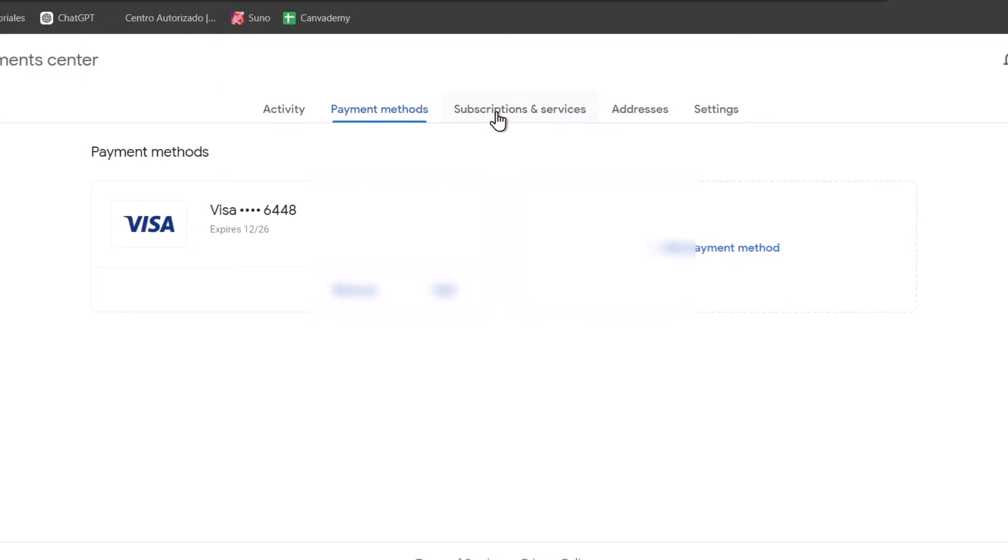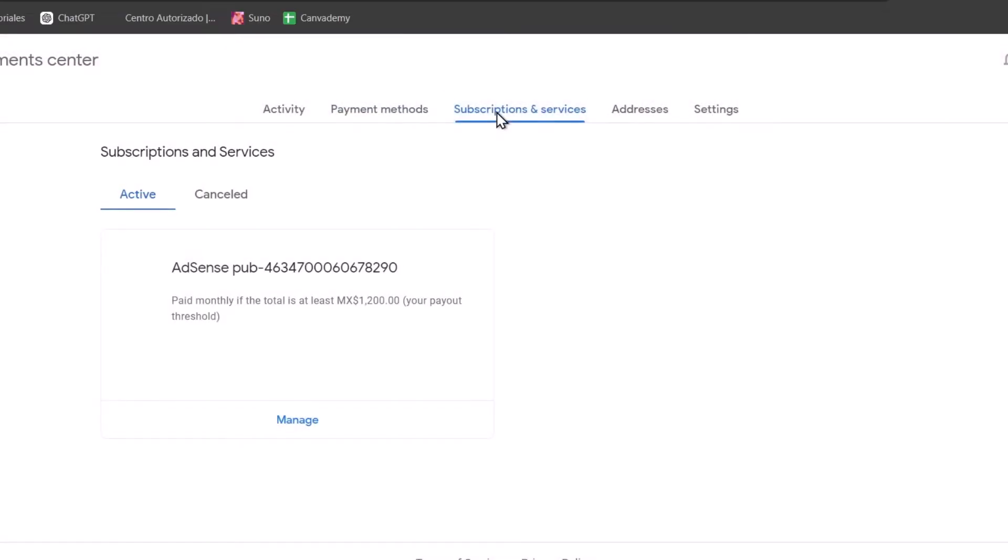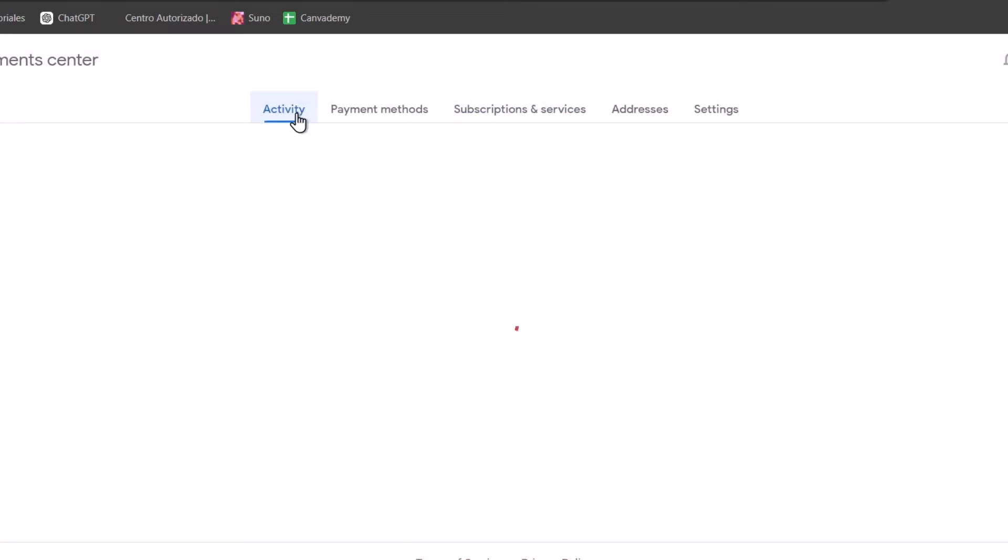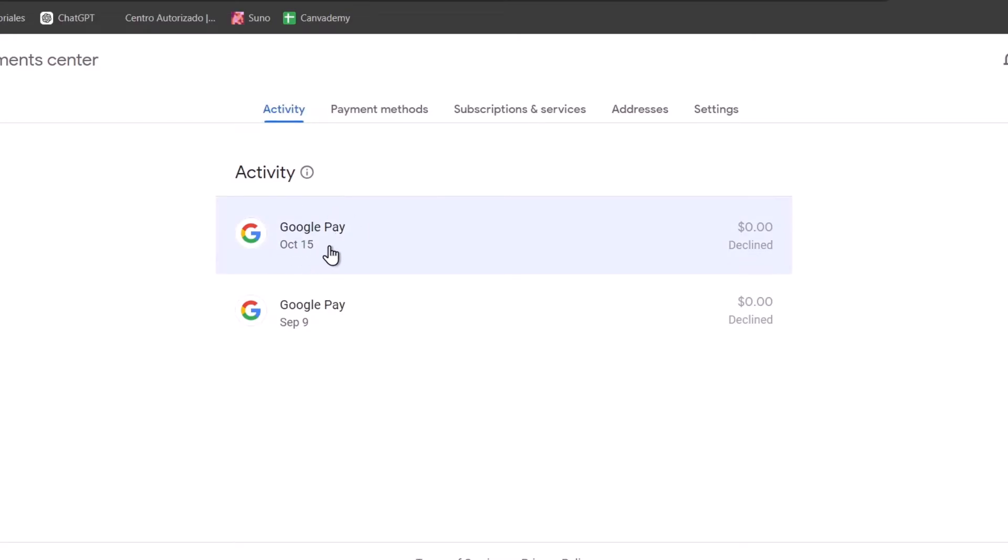We have the subscriptions and services where you can see which are paid monthly. Once you have subscription services active, you can cancel elements here and see all of them. All the activity you have done so far should appear inside the activity section.